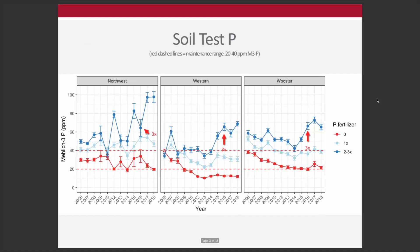Here's data from three sites in Ohio: Wood County at the Northwest branch, Clark County at the Western branch, and Wayne County. Three different phosphorus fertilizer levels are shown — zero, a 1x rate at removal rate (light blue), and a 2-3x removal rate (dark blue). Over about 13 to 14 years in a corn-soybean rotation, unfertilized levels have been dropping, 1x levels hold about steady, and the 2-3x rates are building.